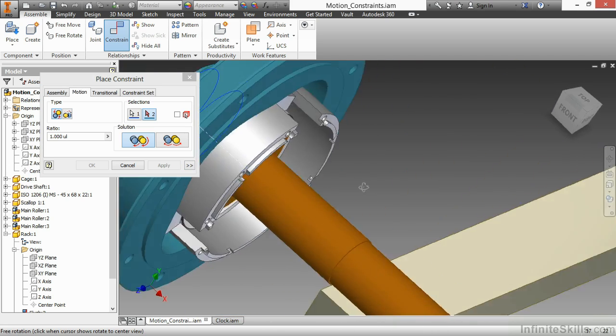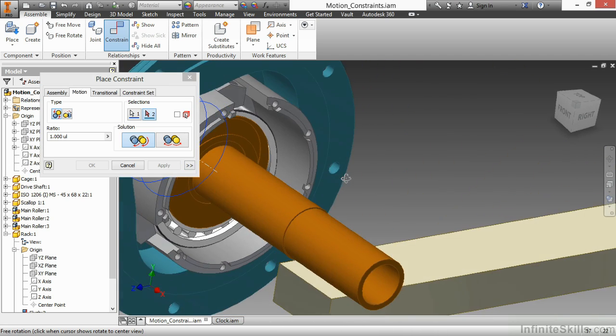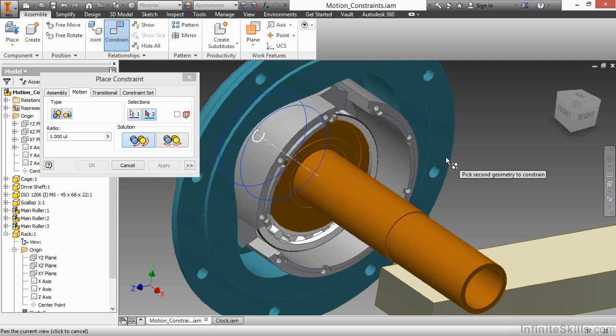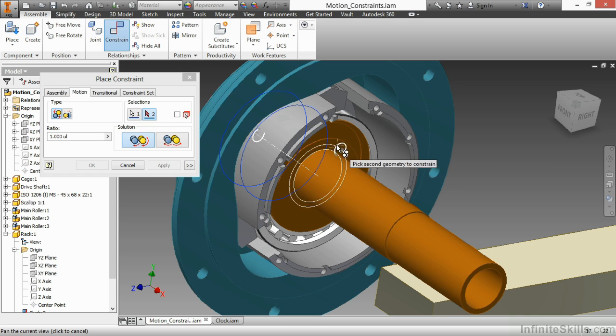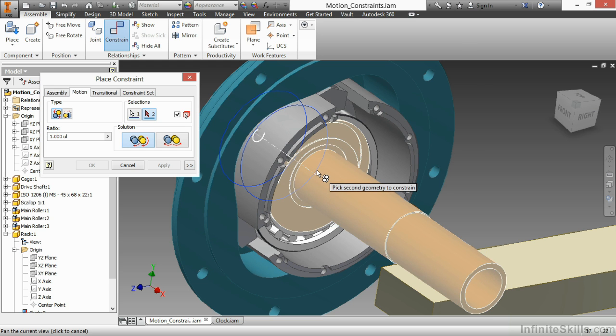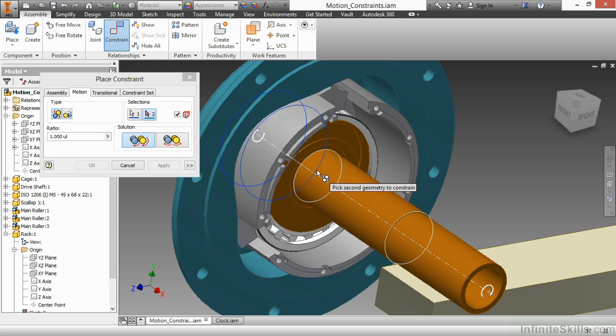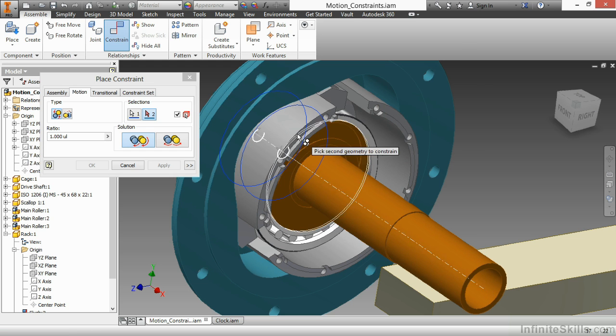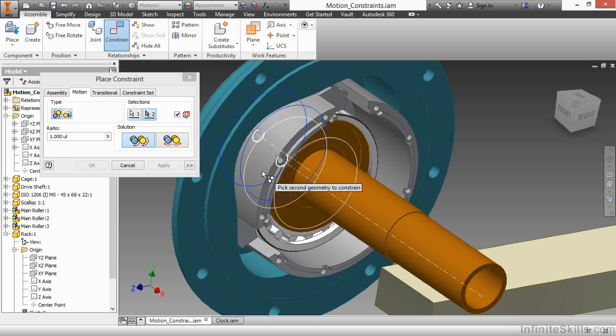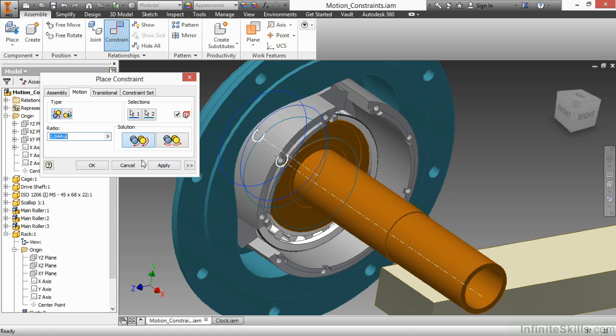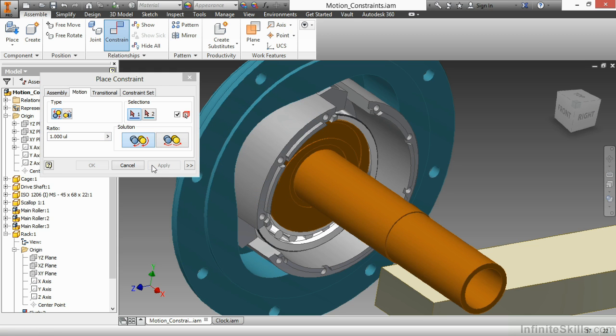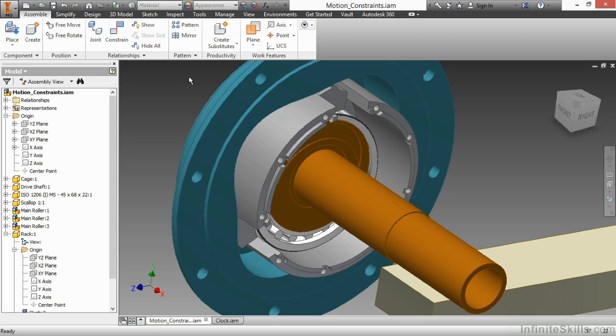My second component will be the orange driveshaft in here. However, the selection that I want to have has become really difficult to grab based on my current visibility of the component. So I'm going to use the pick part first option from the dialog. Pick my driveshaft component here. And now that that's selected, it only filters to grab elements which are part of this orange body. I want to pick this interior surface here, and my ratio I'm going to set to four. For the rotation, we can have the rotation be a forward rotation based on our selections, or a reversing rotation. I'm going to choose apply here and close this.